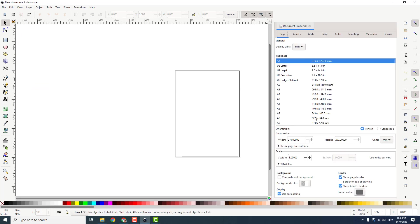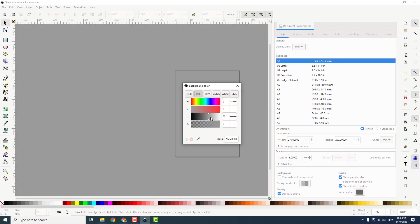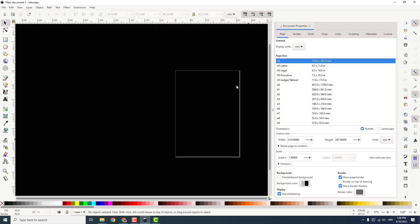And over here under the background you can change the background color. For example, click over here and change it to be black like this.